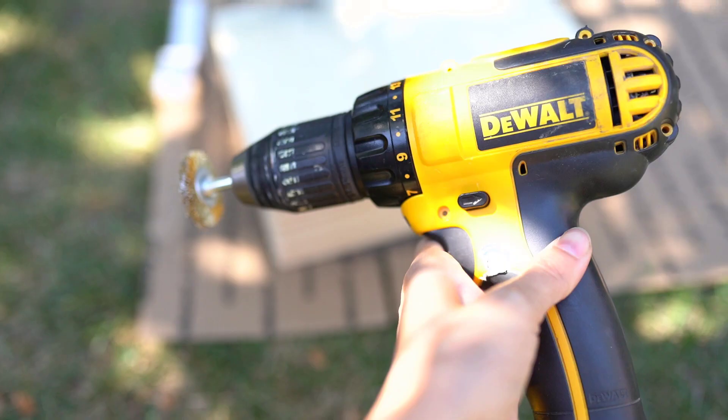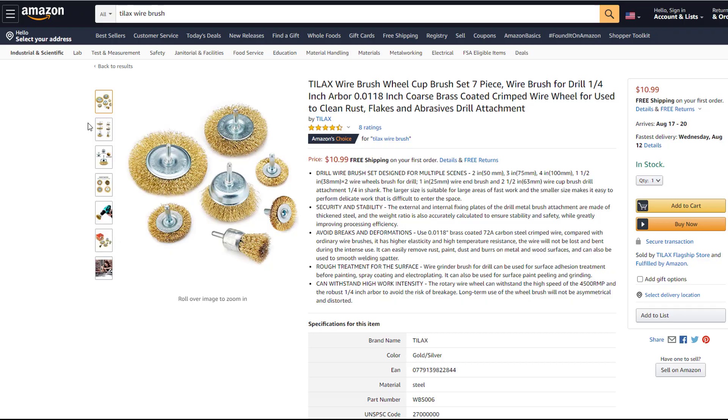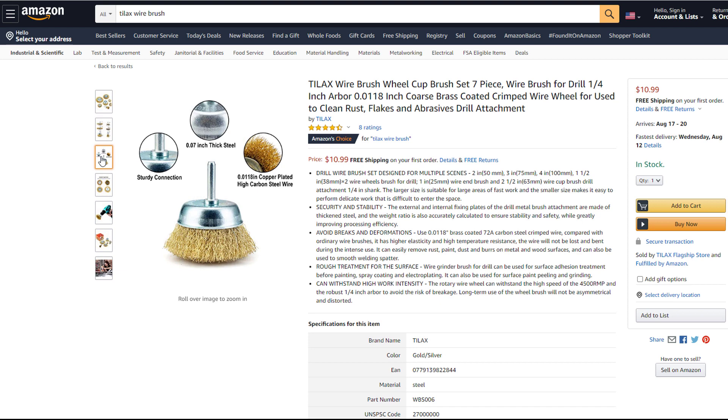I'm going to introduce you guys to one of my newest favorite tools—these wire brushes on a drill attachment. You can get them on Amazon for just around ten dollars for this set and they are amazing for distressing.